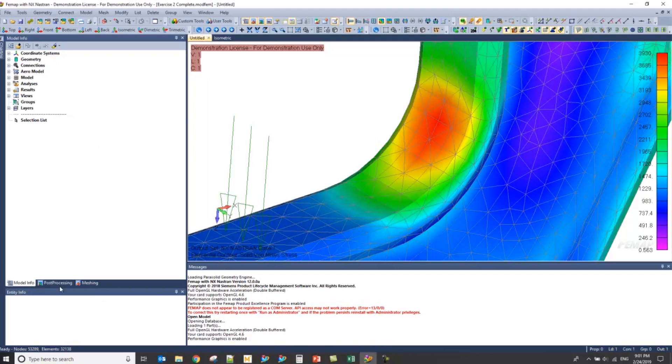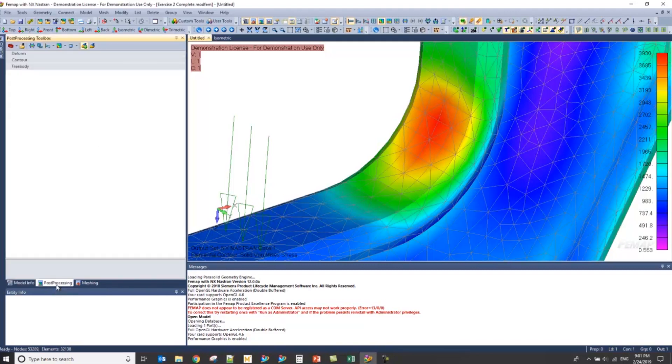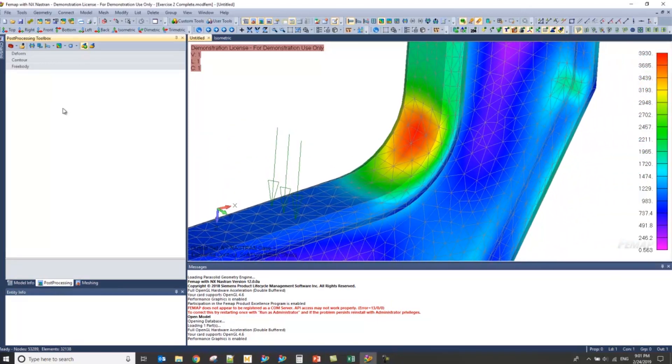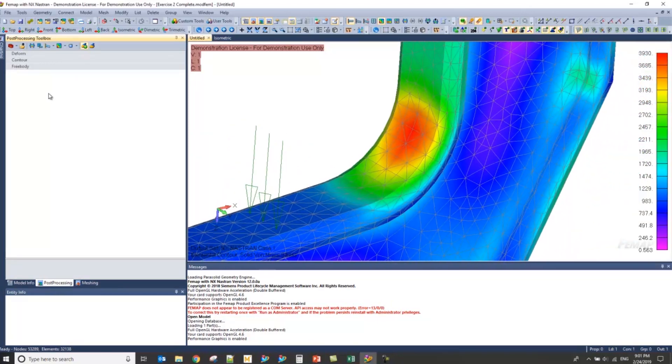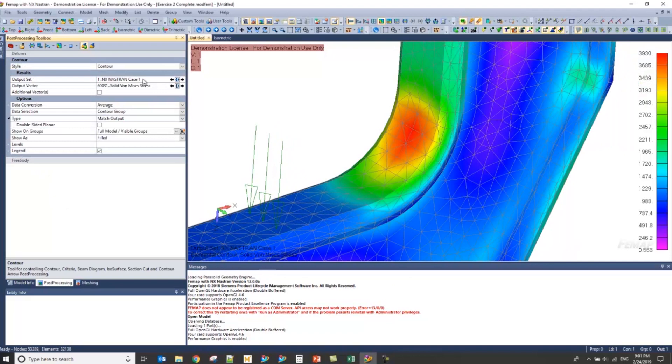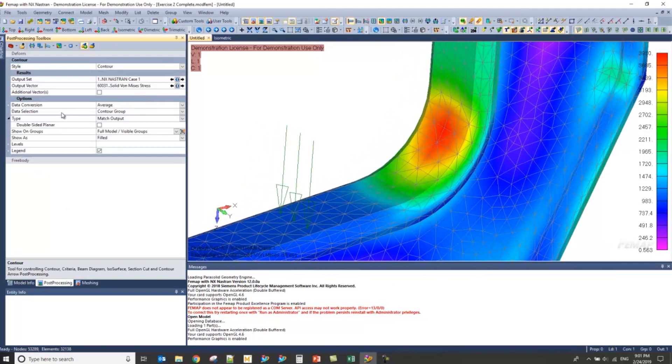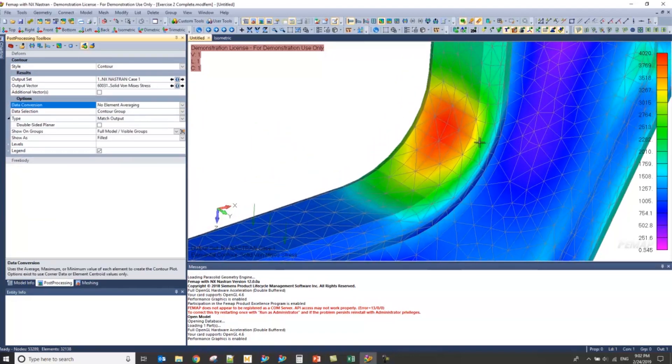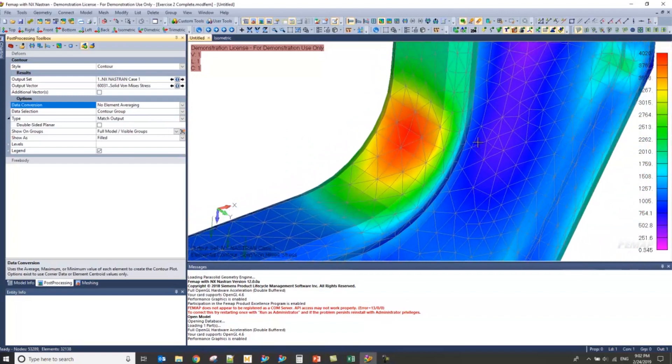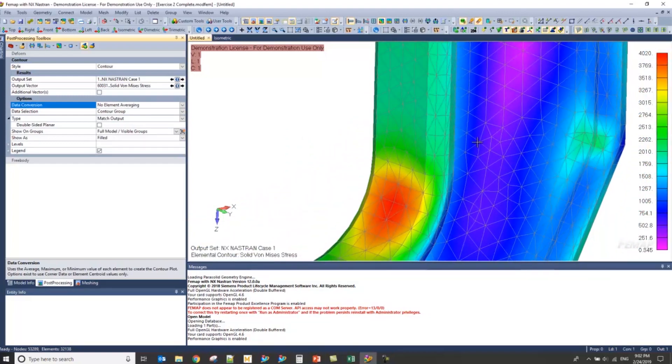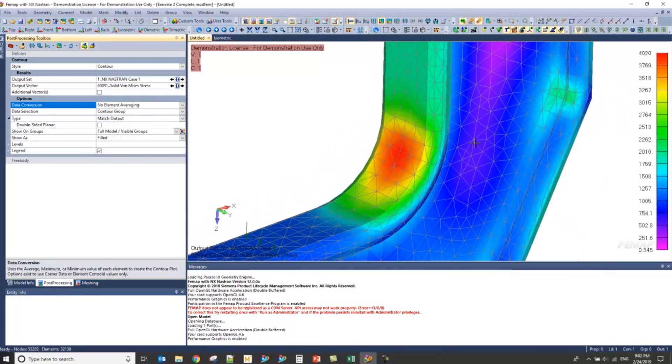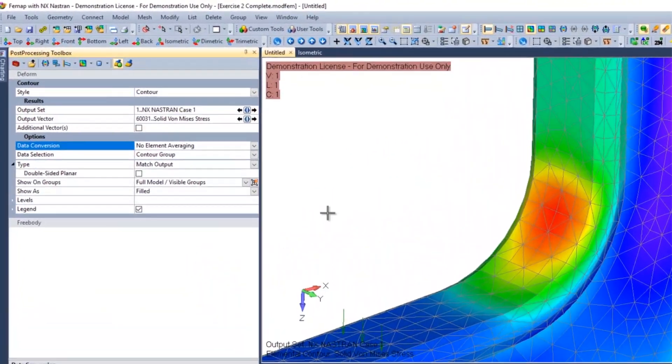Now, the first thing I'm going to do is go to post-processing. I want my model to be as conservative as possible, and I'm going to do that by making sure that my data conversion is set to null element averaging. This will give me the highest value that NASTRAN has calculated.